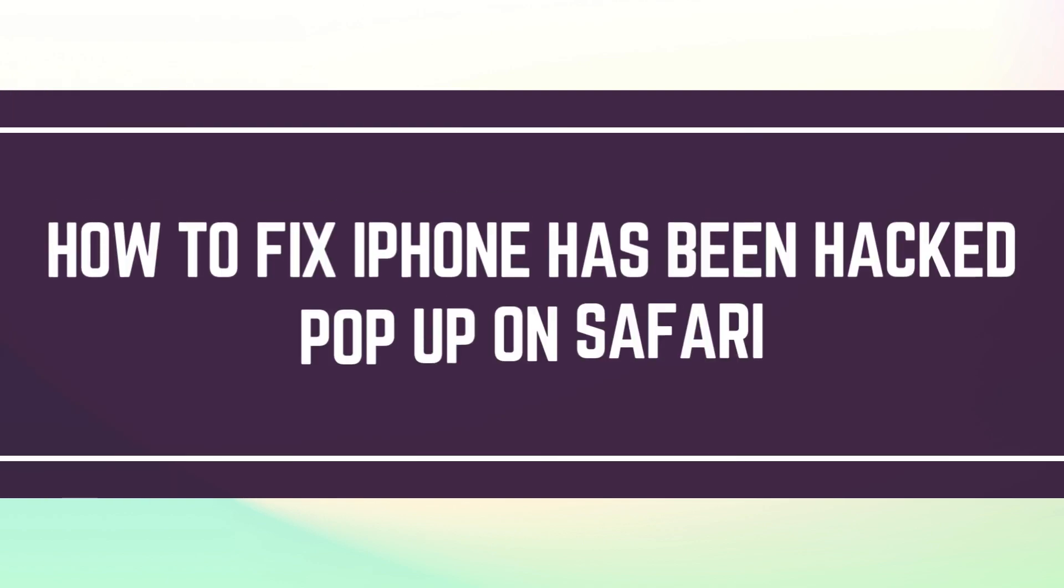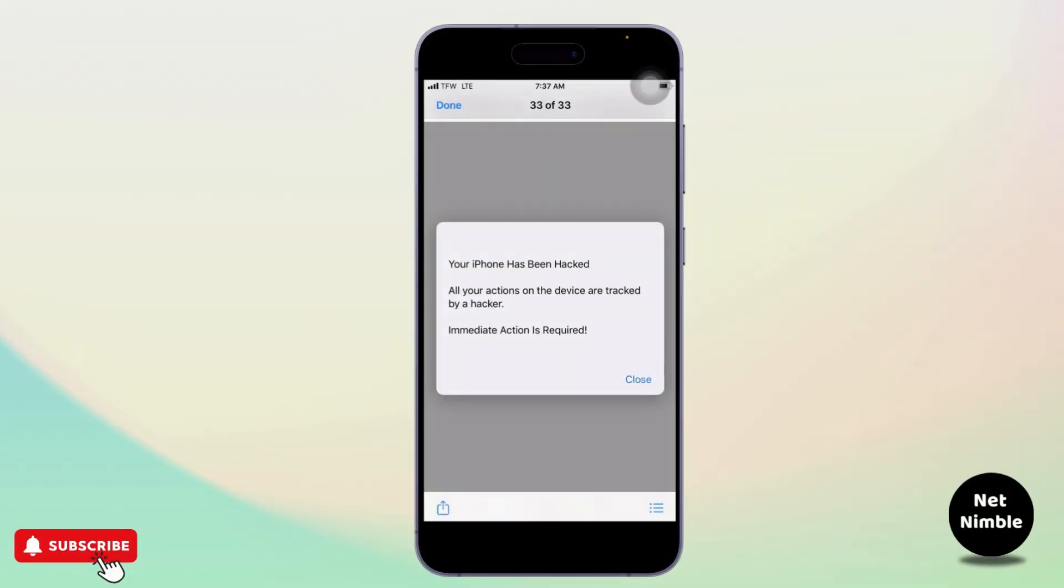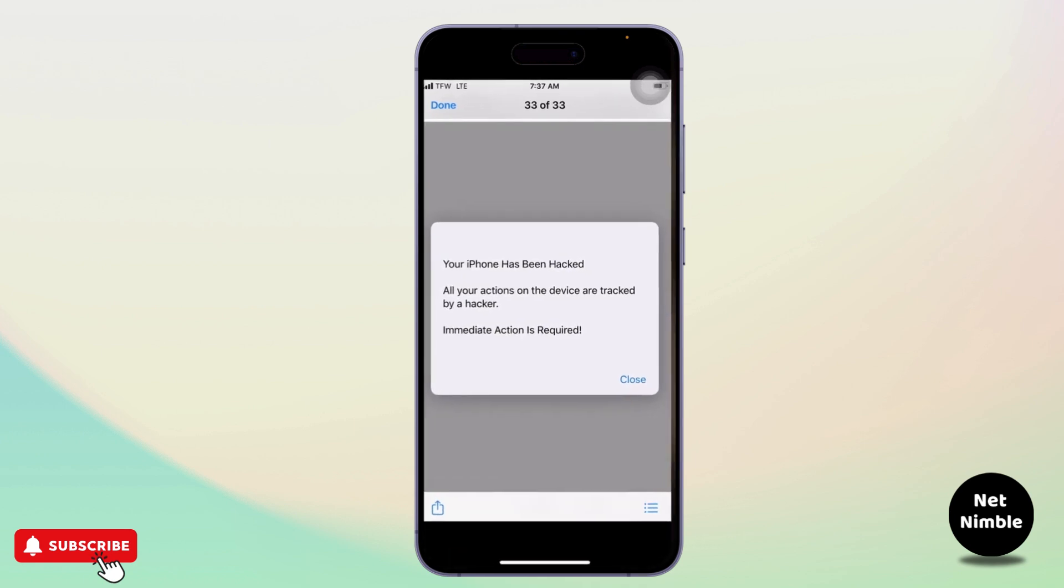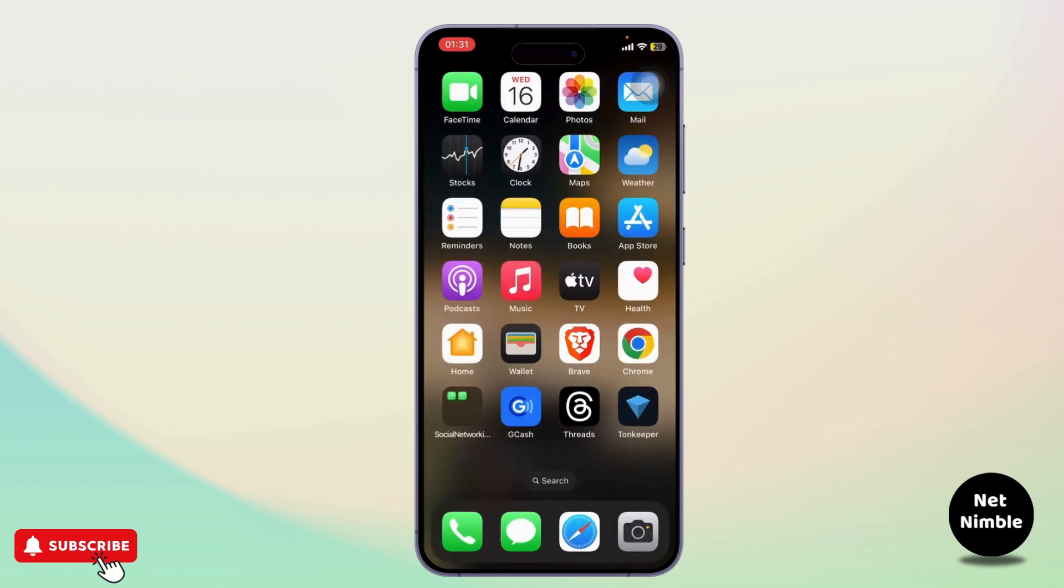If you're getting a pop-up in your Safari browser that says your iPhone has been hacked and your device is being tracked, this is how you can fix it.